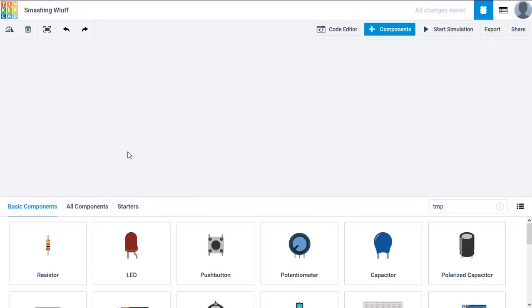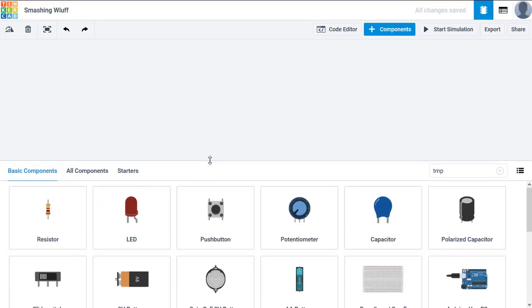You'll be presented with the blank workspace and an automatically allocated name for the project which you can change later, and the components list.